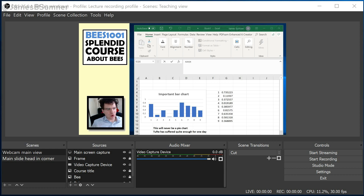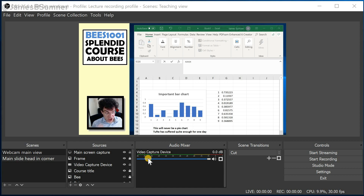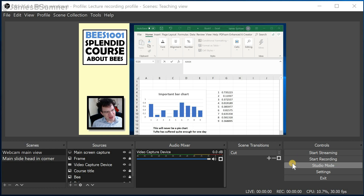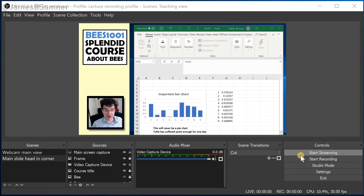Now, having worked out all these presentation techniques, we need to say something about how to actually record this stuff. The quickest and easiest way is using the record function in OBS itself. You'll see there is a start recording button over here. This wasn't in the original versions of OBS — it was designed for live streaming.